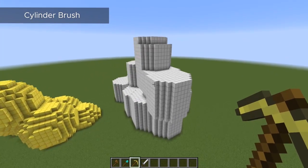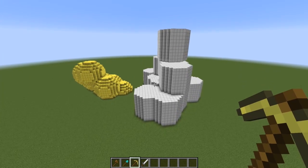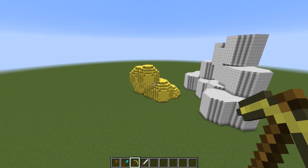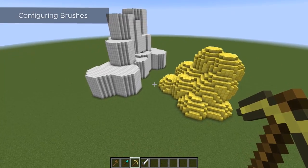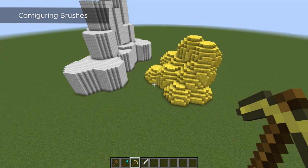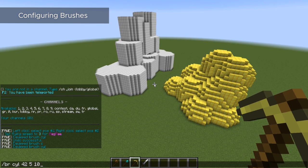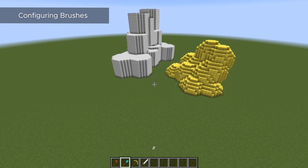So those are the two main brushes that you'll probably ever need to use in WorldEdit. Now let's talk about something else. Remember that when we enter these commands, we're actually binding them to a tool. So once it's bound to the tool, it will always remain the same unless you change it up. And there is a way to change it up without having to re-enter the full command.